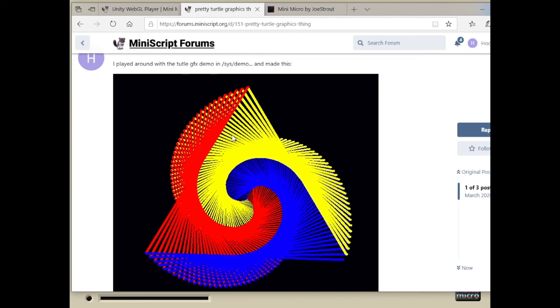So we've got a community. We've covered how to download MiniMicro and how to get started running the demos. I think that's enough for today. Hit me up on Discord. If you like this video, please like it, post in the comments, and I will get back to you as soon as I can.